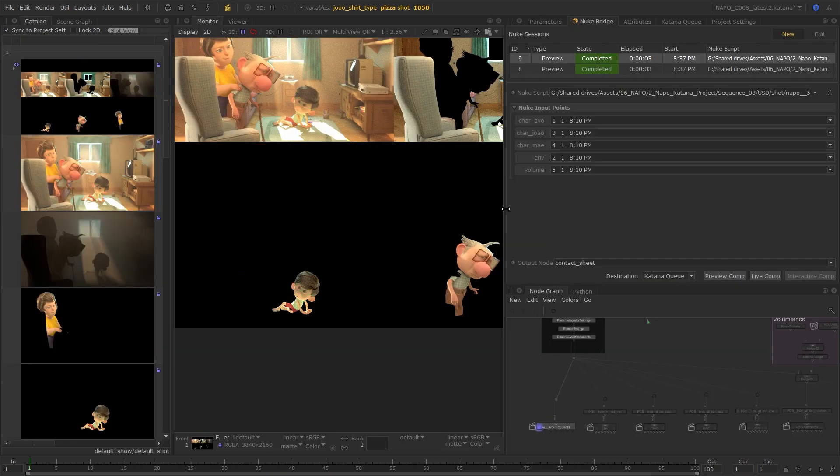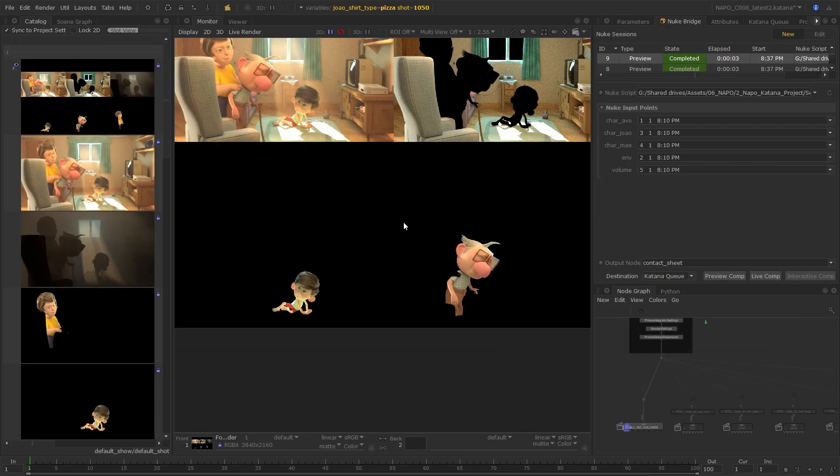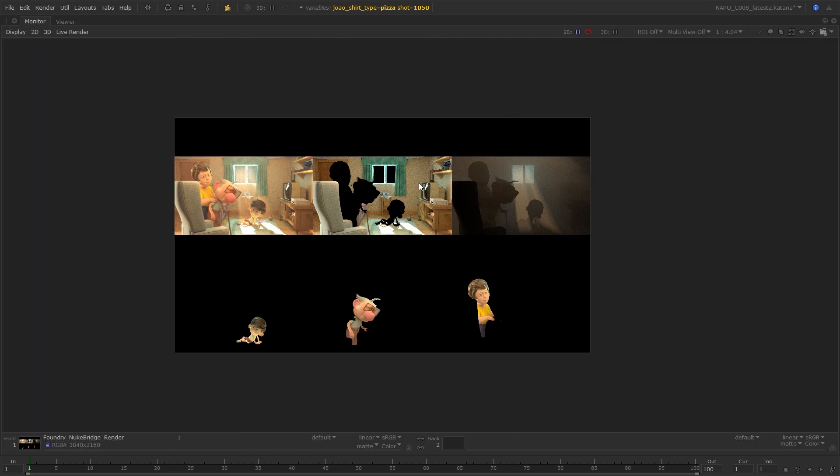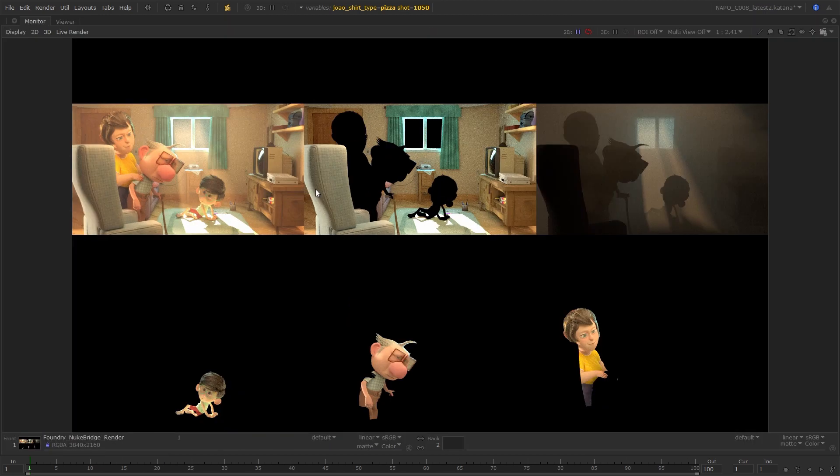Integrating Katana and Nuke empowers artists to make more effective decisions by giving them more information to work with, ultimately making the pipeline more efficient.